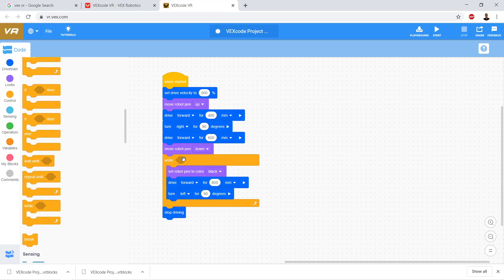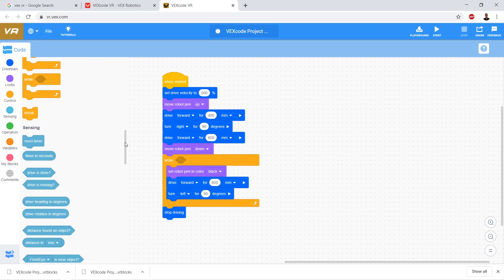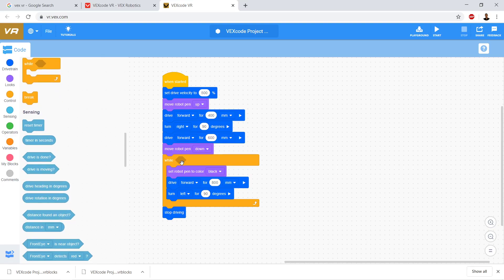So here we have our while loop, but what we're missing — in this little hexagon there — is our condition. Basically the condition says we're going to repeat while something is true. This is called a Boolean value. It's a ghost's favorite kind of variable — it's a Boolean. That's programming humor. So we have while, and then we're going to go ahead and put in our condition.